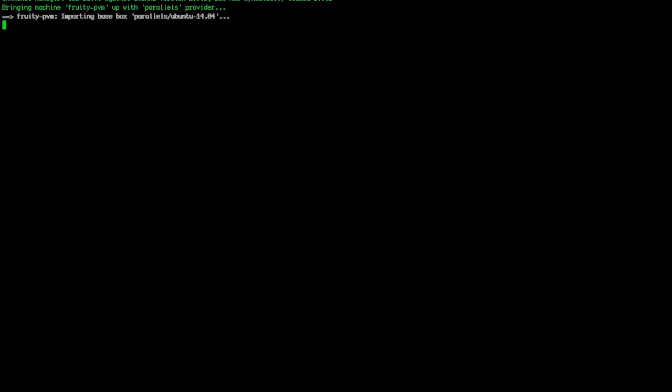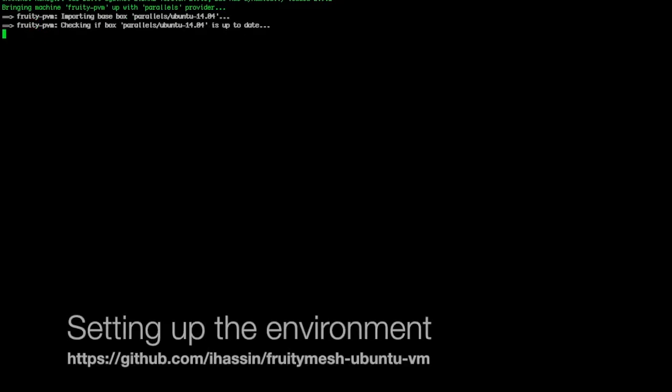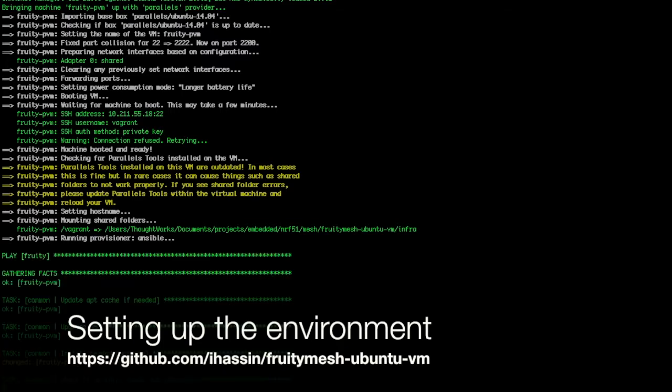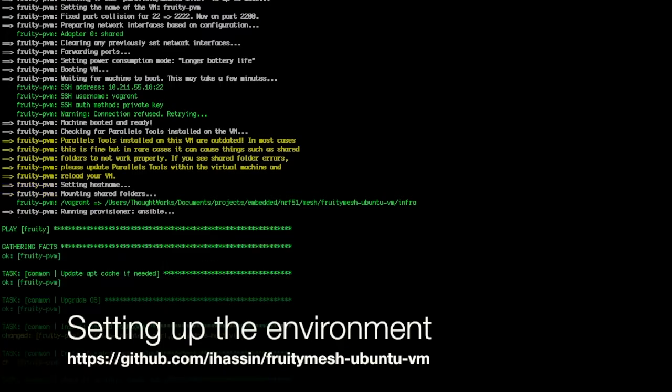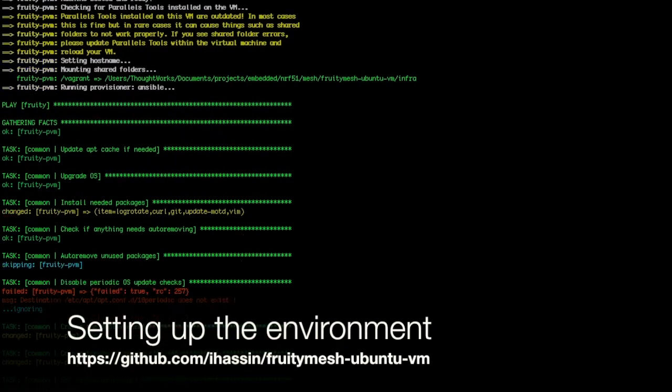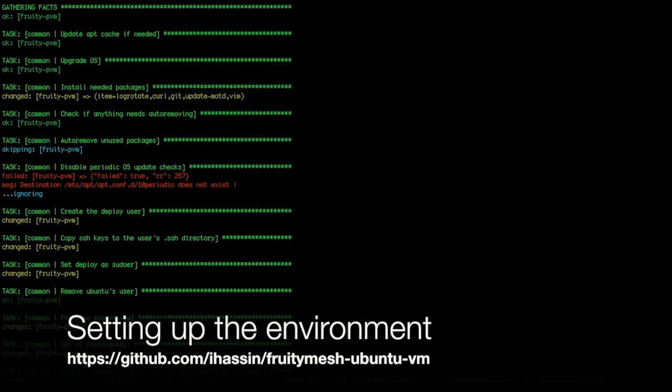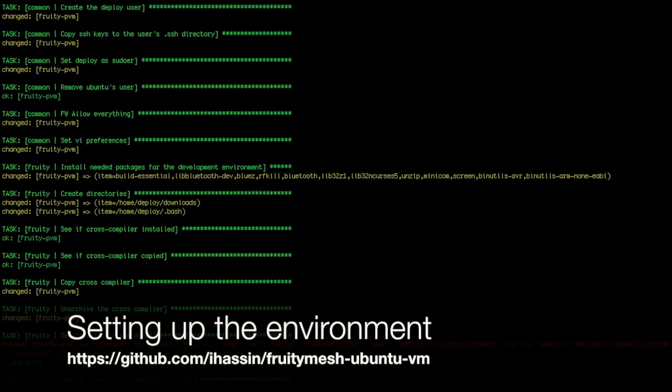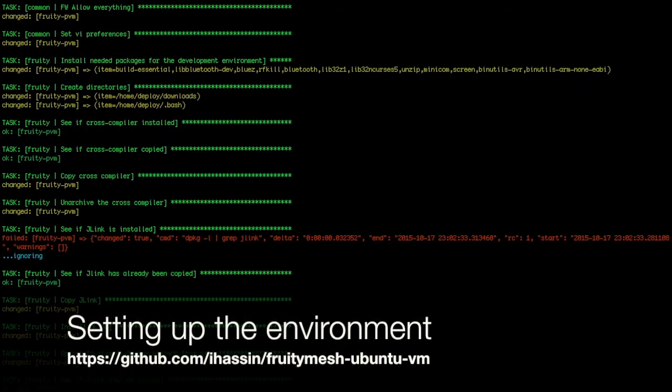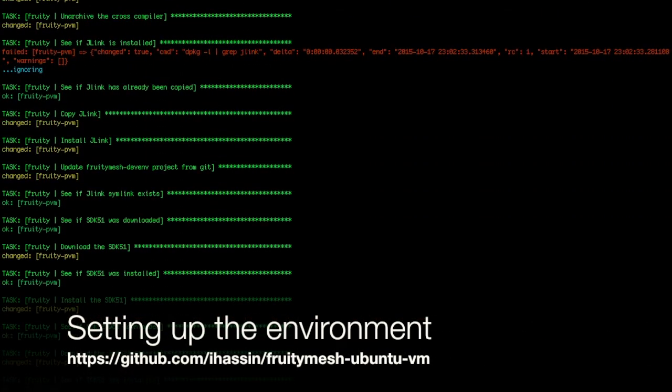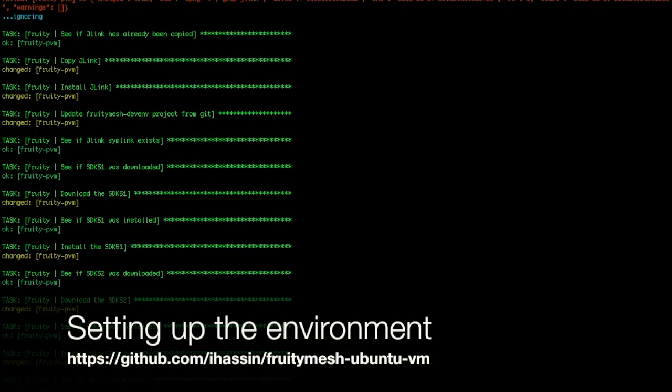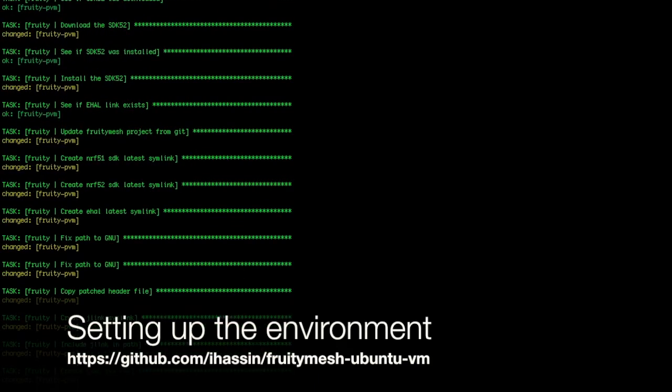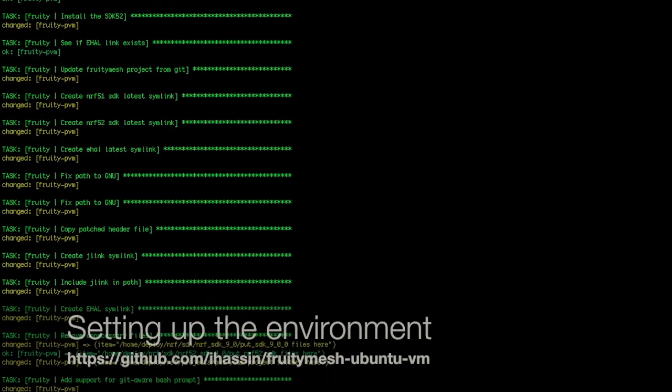The screen capture that you are currently seeing shows the output of the Ansible script that is provisioning and setting up our Ubuntu VM to include the NRF SDK, the cross-compiler toolchain, Git, and OS-specific modules for Bluetooth application development in general. Please see the reference section at the end of this screencast to learn more about the Ansible setup project on GitHub.